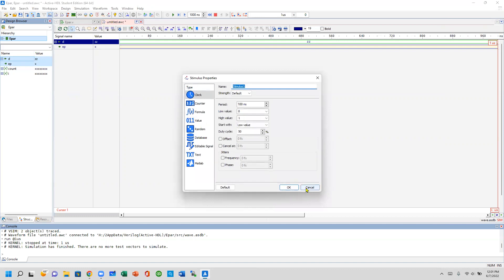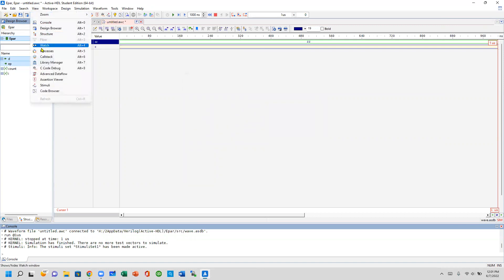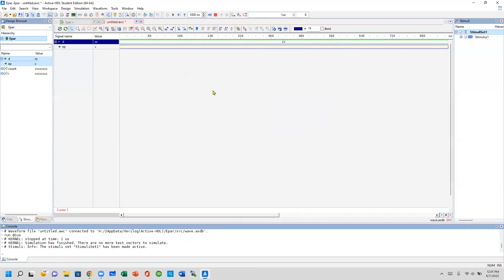The way to fix this problem is you go under View and you get the stimuli, and you see a window pop up someplace on your screen. Mine is all the way to the right of the screen.